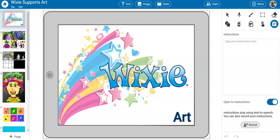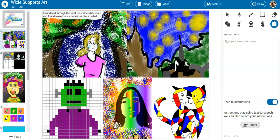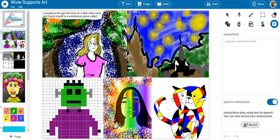Students can use Wixie to develop work in the style of famous artists, explore elements of art, illustrate stories, and create visual explanations of academic ideas.